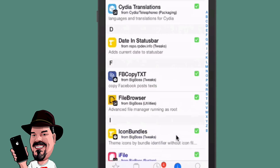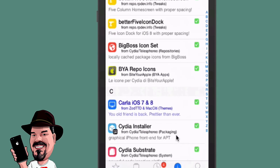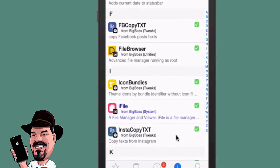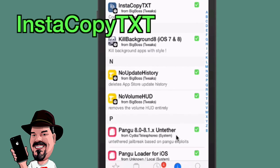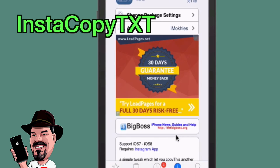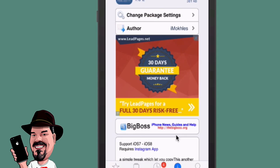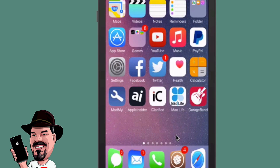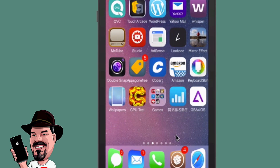Another tweak is called Insta Copy Text, and there's also a Facebook version called FB Copy Text. They both do the same thing but in different apps — one works in Instagram, one works in Facebook. Insta Copy Text allows you to copy text in Instagram.